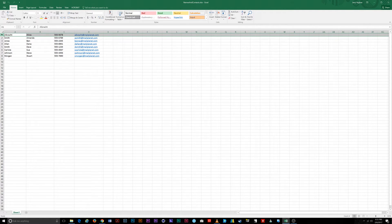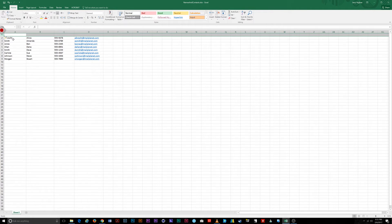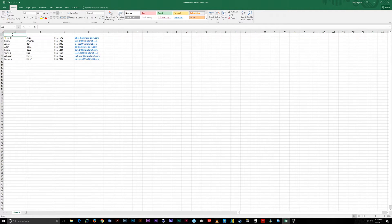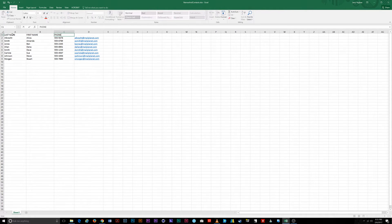If your data doesn't have a header row, you can add one by right-clicking on row number one, selecting Insert from the pop-up menu, and then filling in the resulting row. I'll name my headers last name, first name, phone, and email.